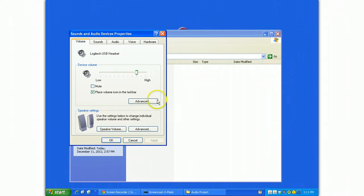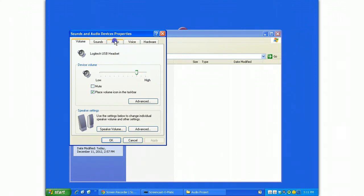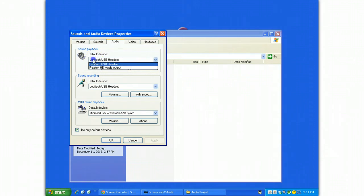Find the audio properties tab for audio and look under the default playback and recording device. Both of those should be switched to read your USB headset.